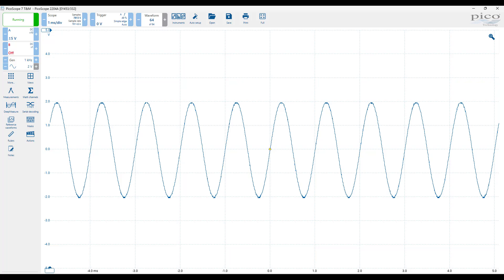Multimeters are very useful but they only give us one reading at a time. If we want to see how a signal changes over time, we need a more advanced instrument: the oscilloscope.